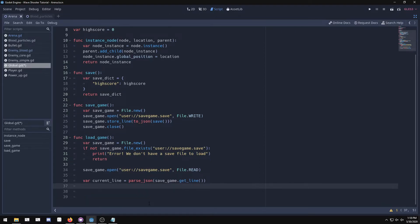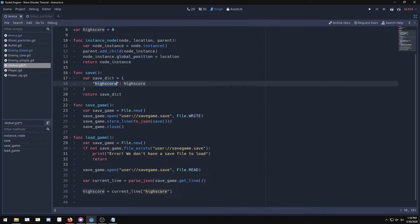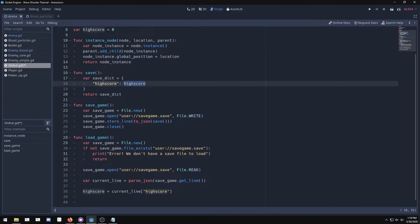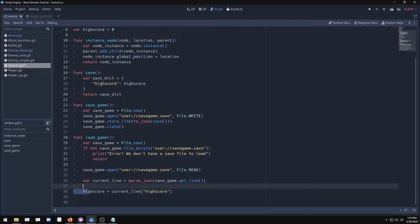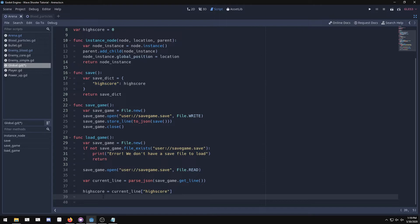Now load the high score: set 'high_score = current_line["high_score"]'. This finds the high_score key in the parsed dictionary and returns the saved value — so if it was 10, it loads 10. If you add more saved variables, repeat this pattern with the same key names you used in the save function. Finally, call 'save_game.close()' to close the file. That's our complete save and load system.